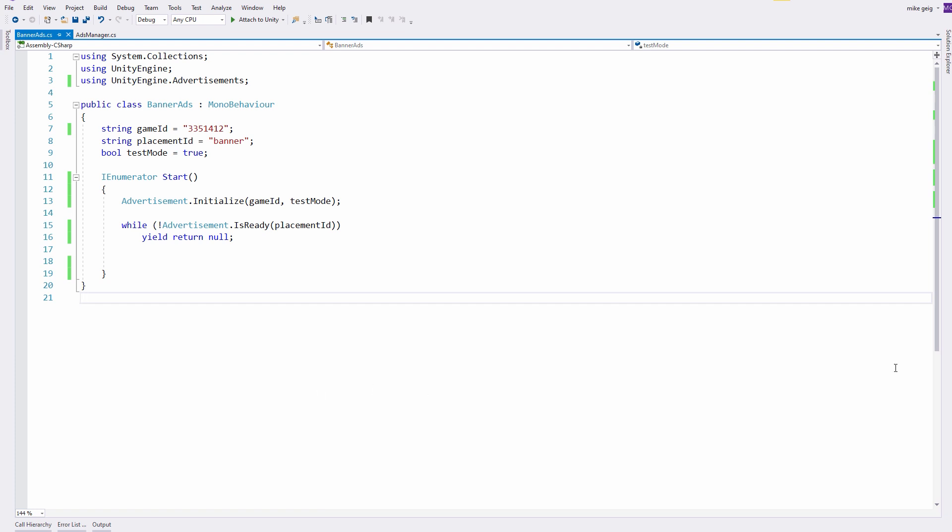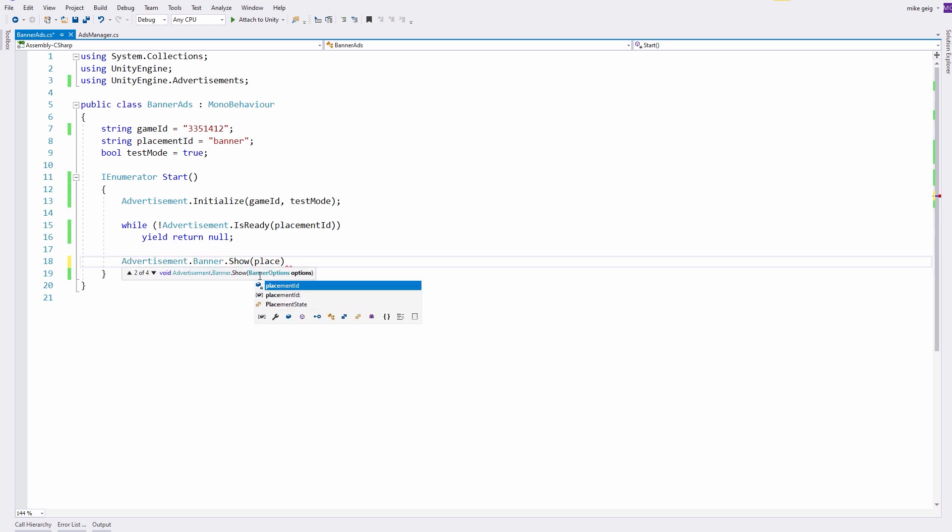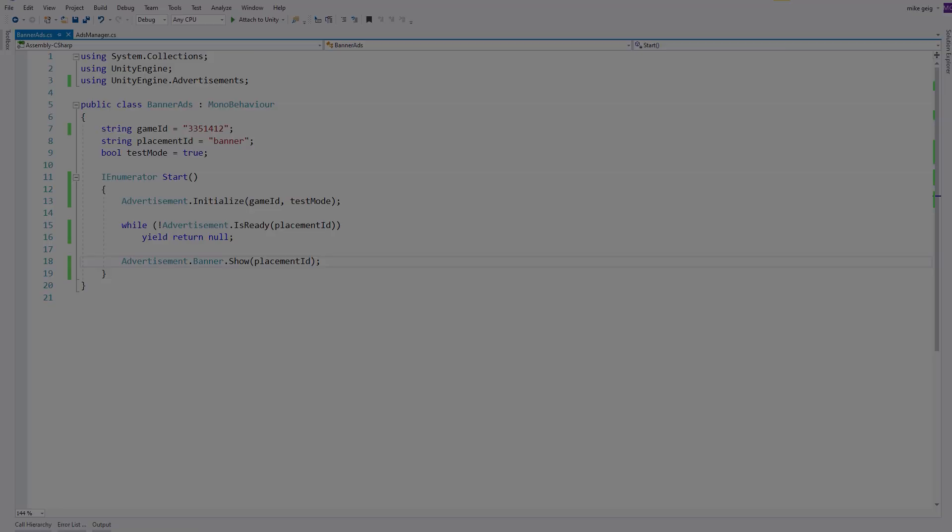The code to show a banner advertisement is only slightly different than the other advertisements we've been seeing. To show a banner advertisement, I'm simply going to say Advertisement.Banner.Show and pass in my banner placement ID. Now that I have this code, I'm going to go back to Unity to see it in action.